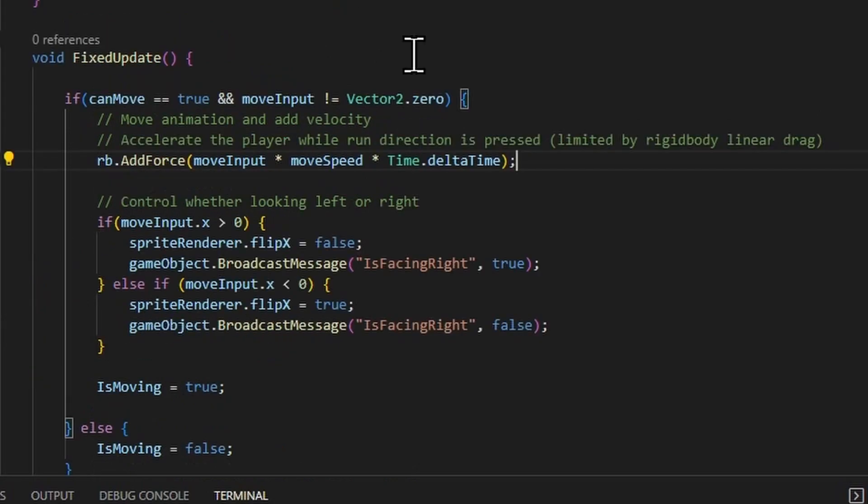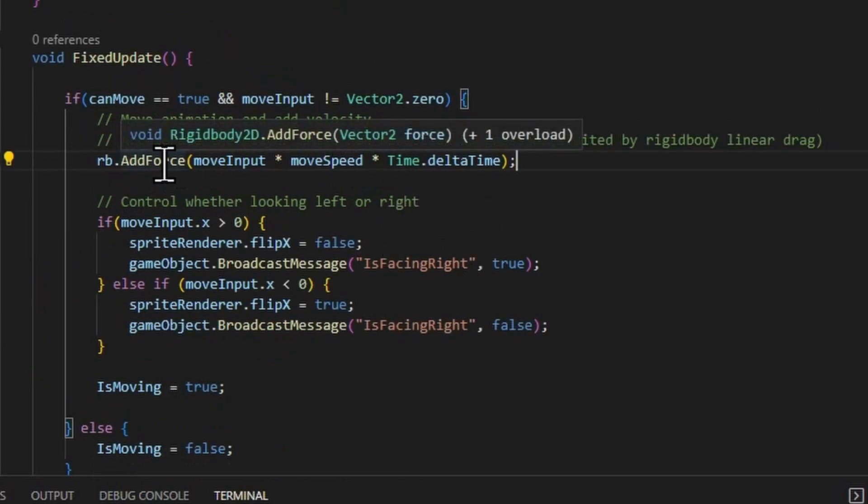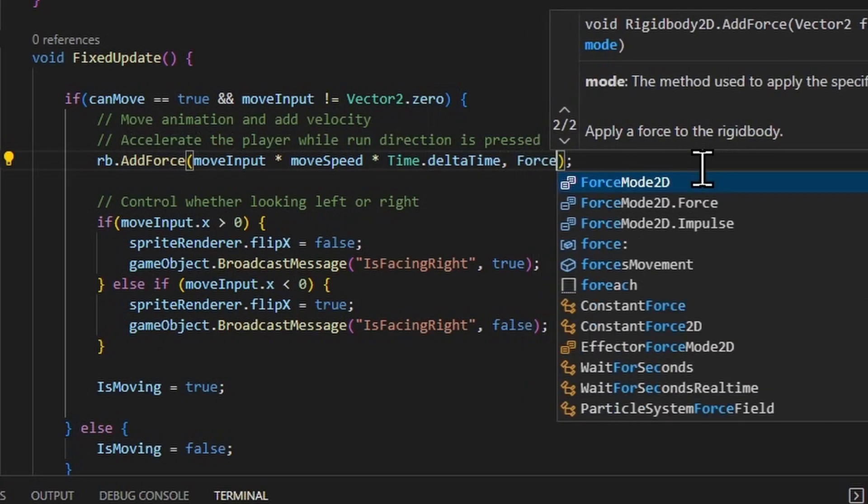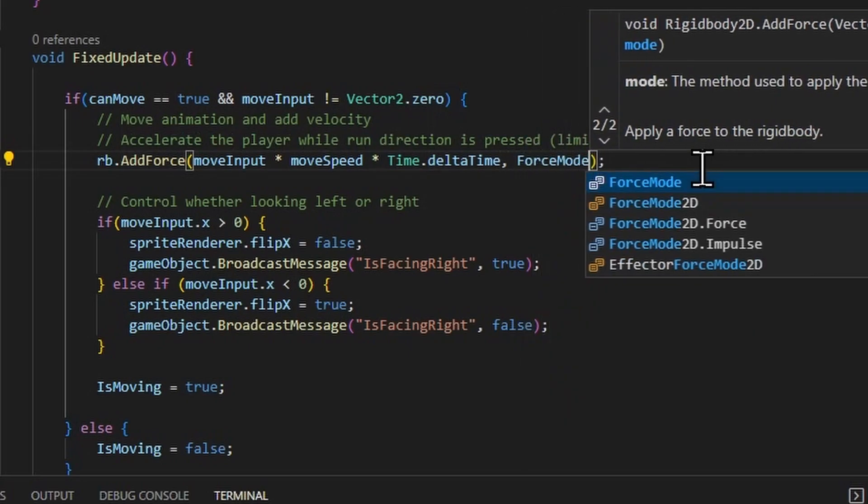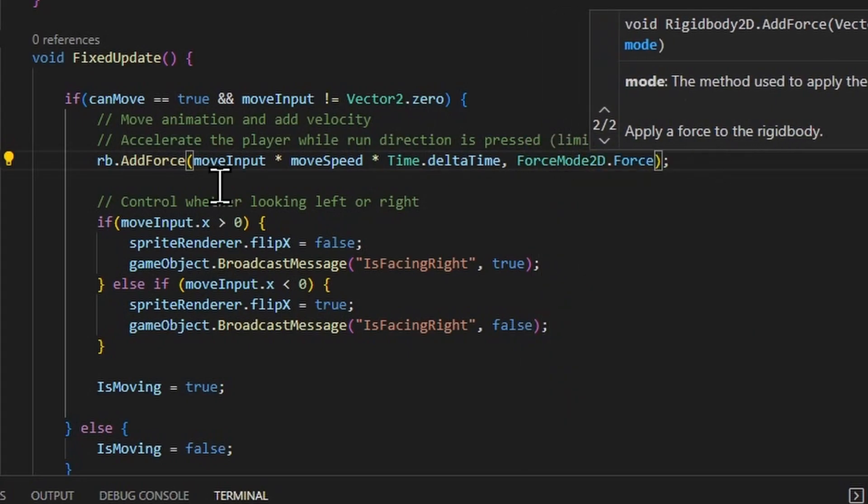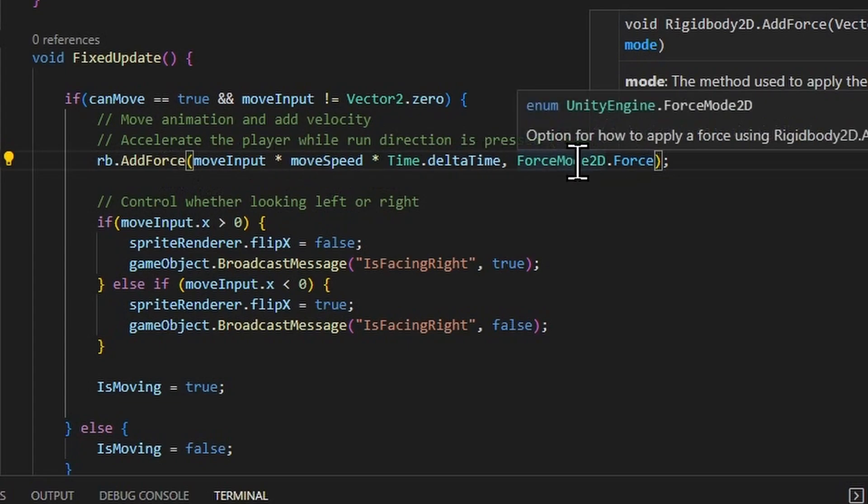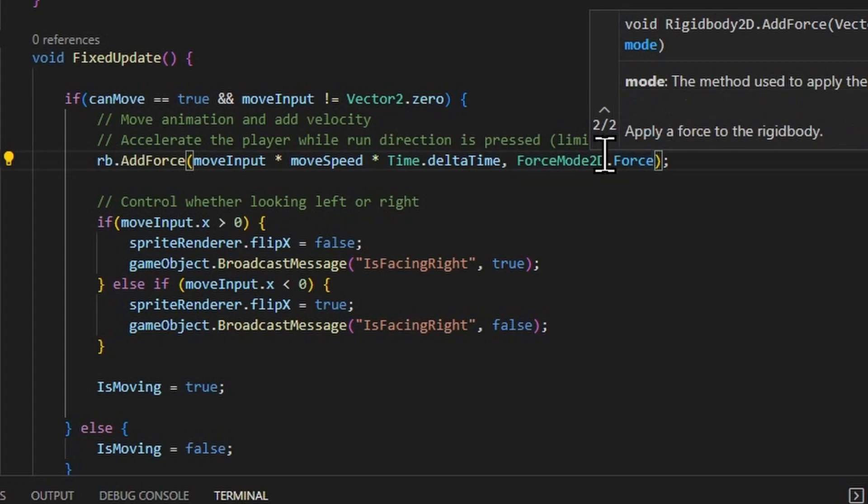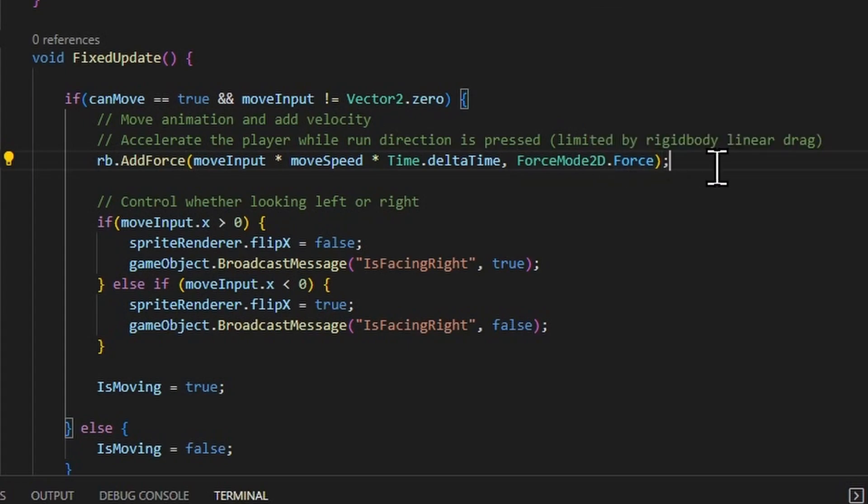So that's why I'm using force mode 2D impulse rather than force. Because when you're using force mode, which would be the default here for add force, you see that there's no actual force mode, but really it's force mode 2D dot force. Then this kind of force is something that keeps getting added to the rigid body frame after frame since it's the player movement. So it makes sense to just use this default force mode.